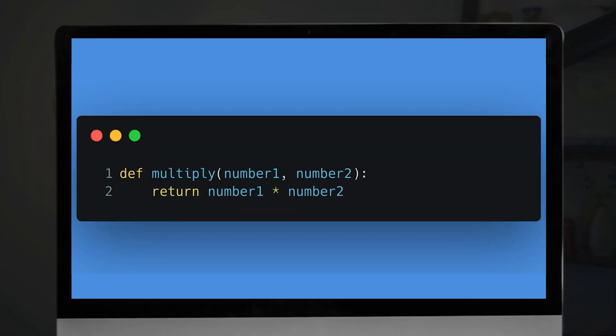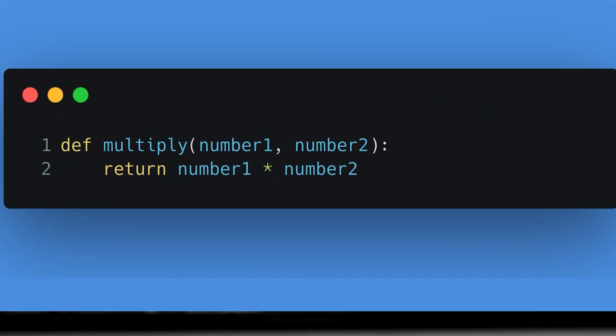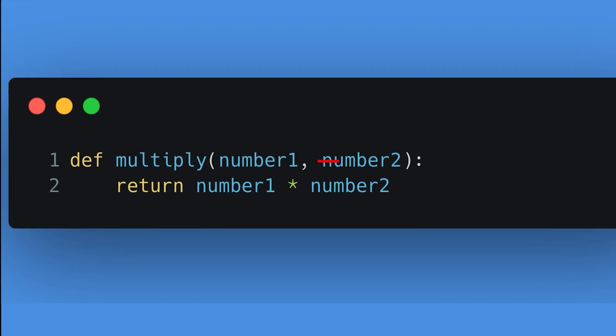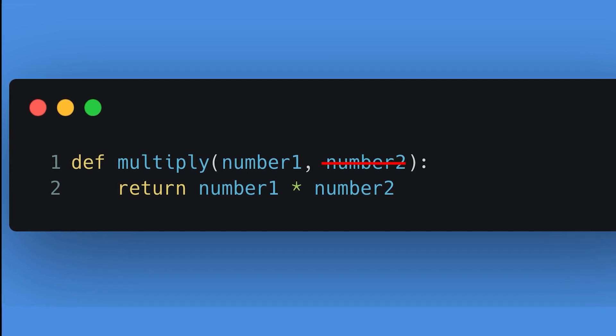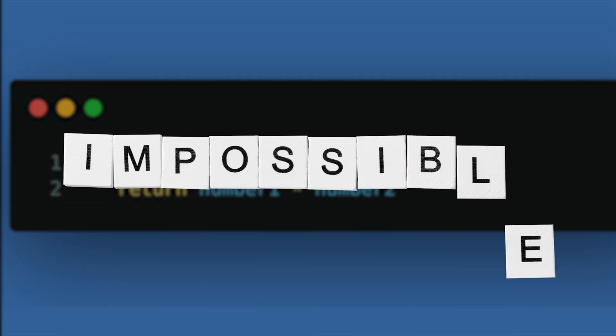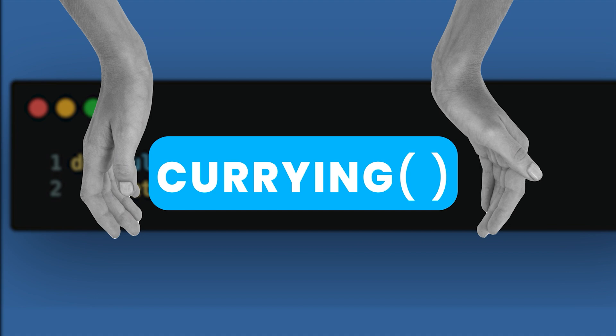Now here is something interesting about the programming language Haskell: a function in Haskell cannot take more than one argument. Can you even imagine that? How would you write a multiply function that simply multiplies two numbers by taking just one of the numbers as argument? Seems impossible, right? That's where currying comes in.